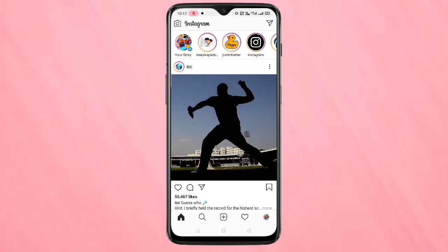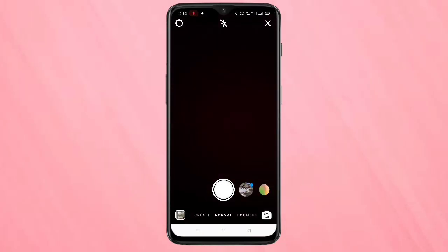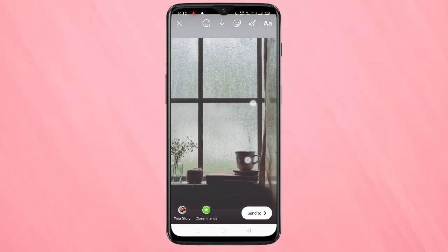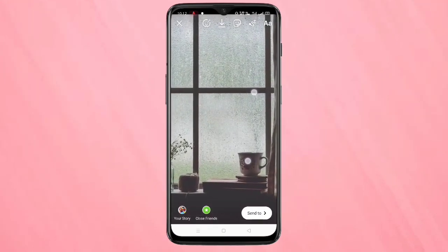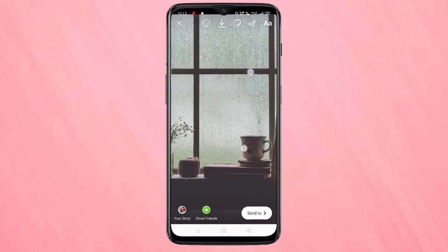Without wasting any time, let's get started. Open the Instagram application, then tap on your story. Now we need to add one picture in the story. After that, adjust the picture.